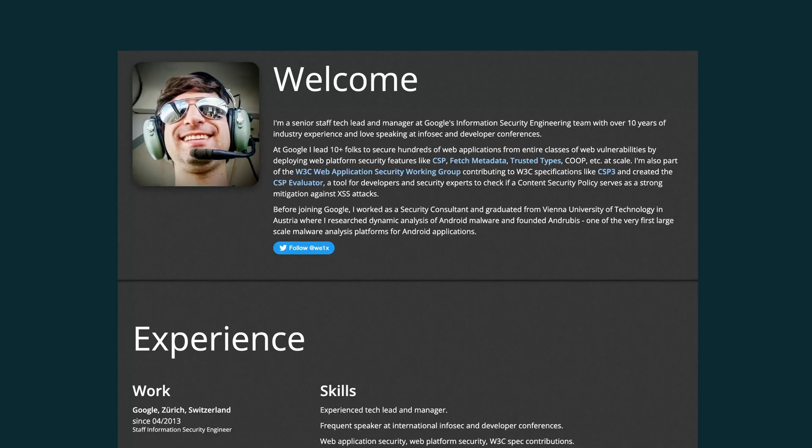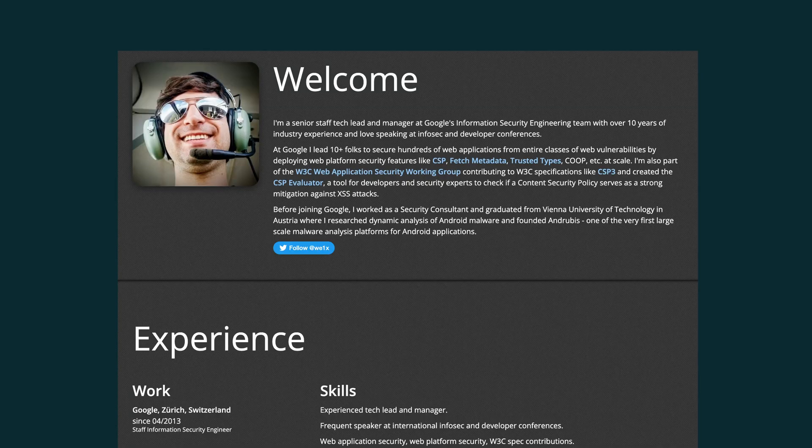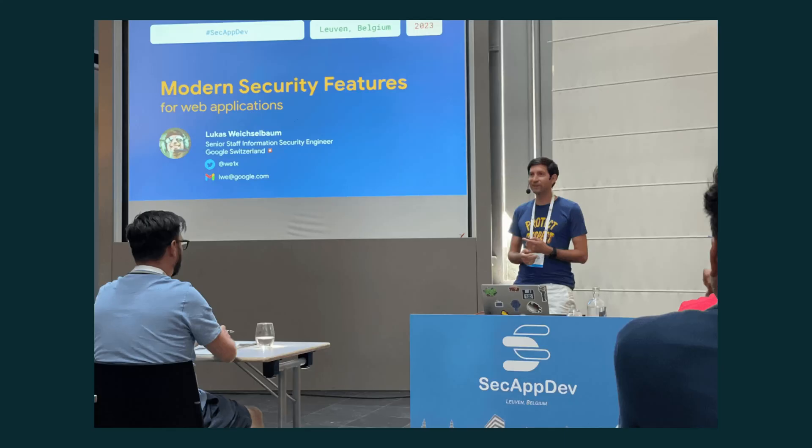At this conference I got to meet Lukas, and Lukas is a tech lead and manager at Google's information security engineering team. Among his list of accomplishments, you can find that he is a co-author of the content security policy tree specification. During his presentation at SecAppDev, Lukas talked about modern security features for web applications, and these SecFetch metadata headers came up.